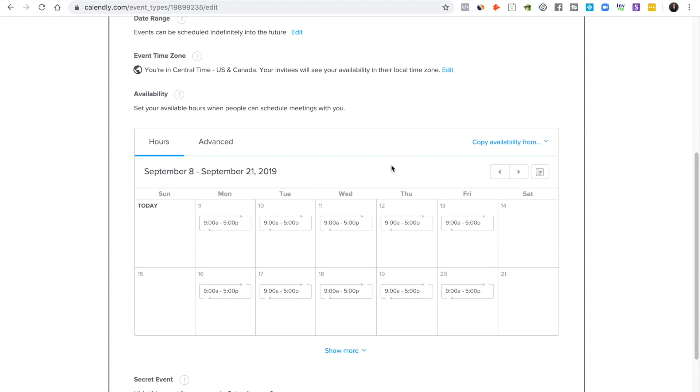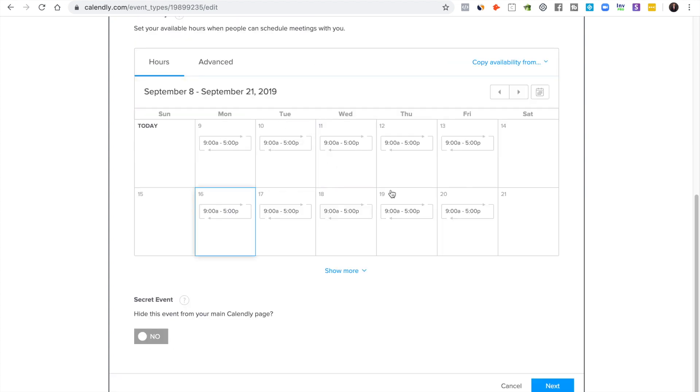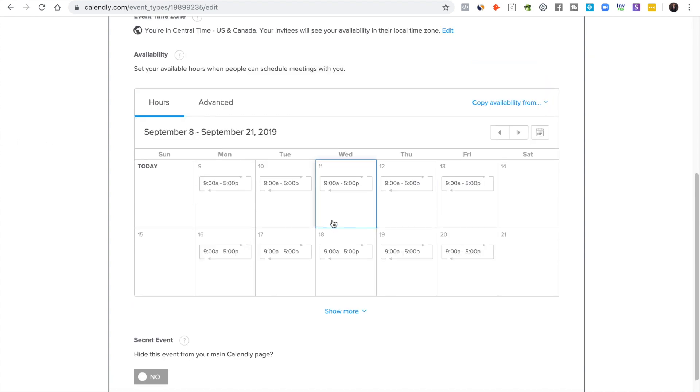Then you set your availability. So I do mine from 12pm, so noon to 9pm, because I don't want to have to wake up first thing in the morning and do an interview. I like to have a morning routine.